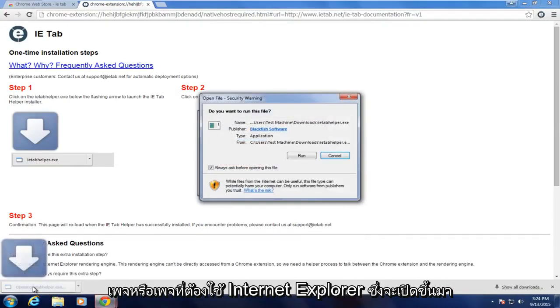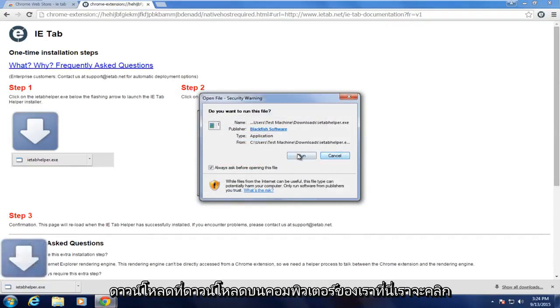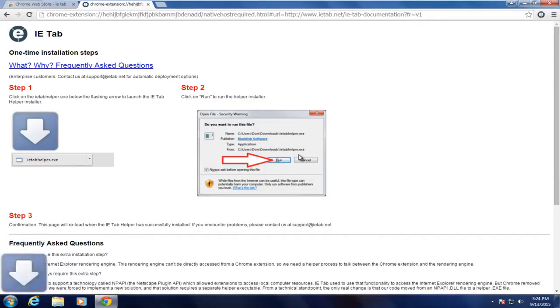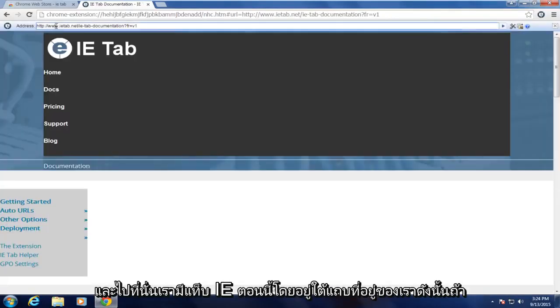So we're going to open up this download that just downloaded on our computer here. We're going to click on Run. And there we go. We have the IE tab right now right underneath our address bar.